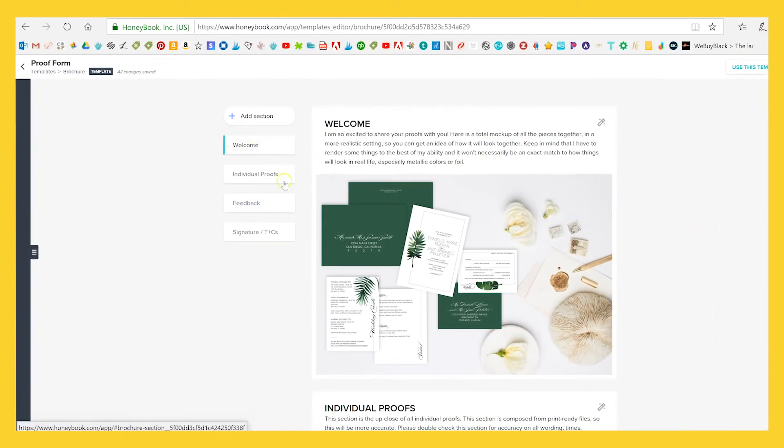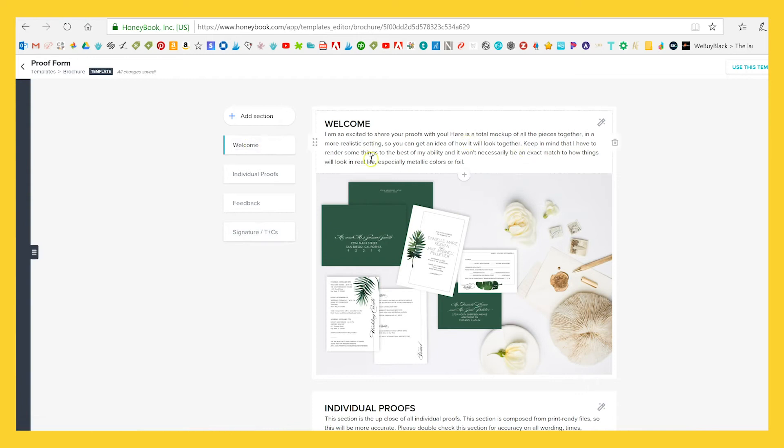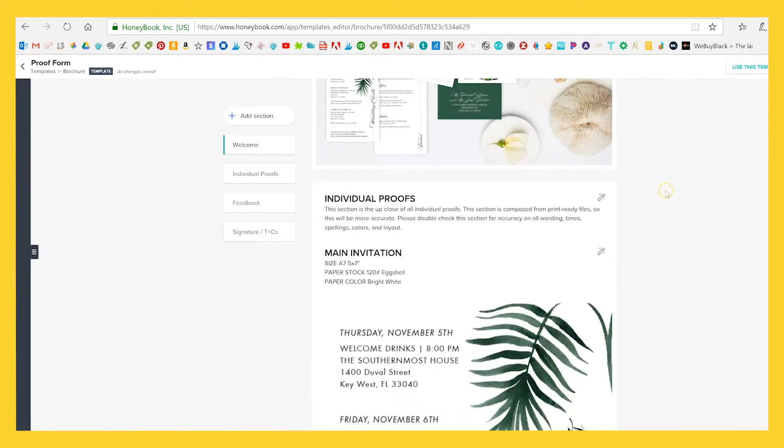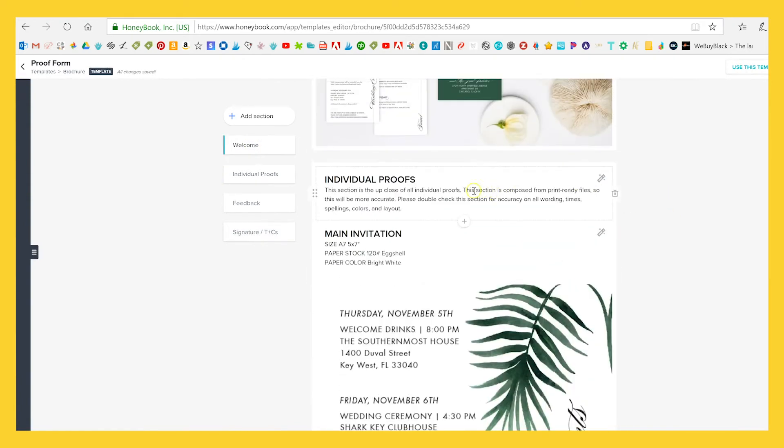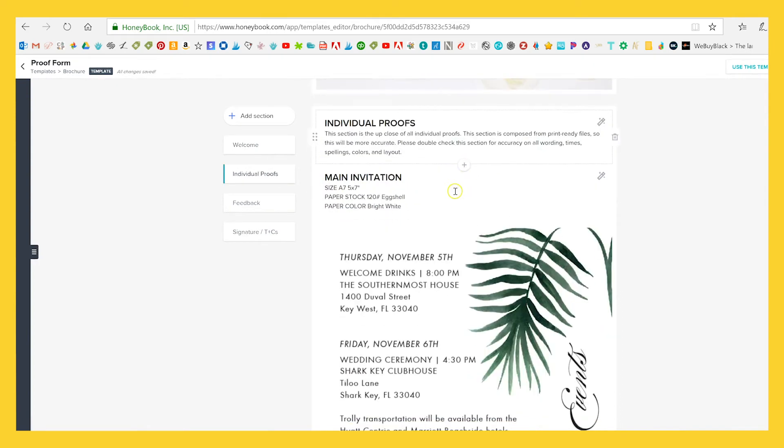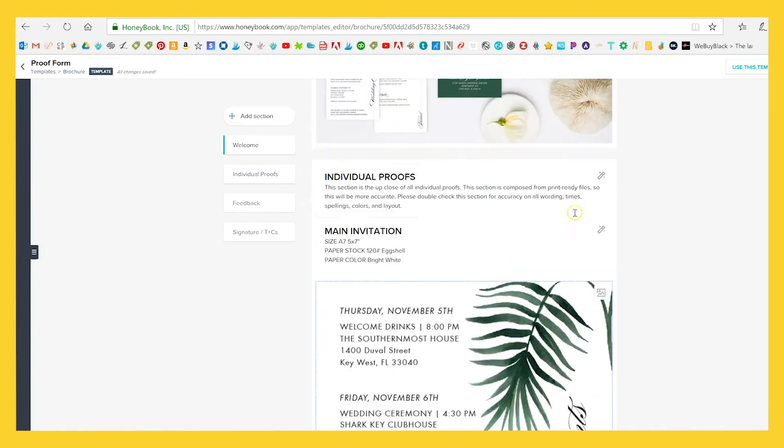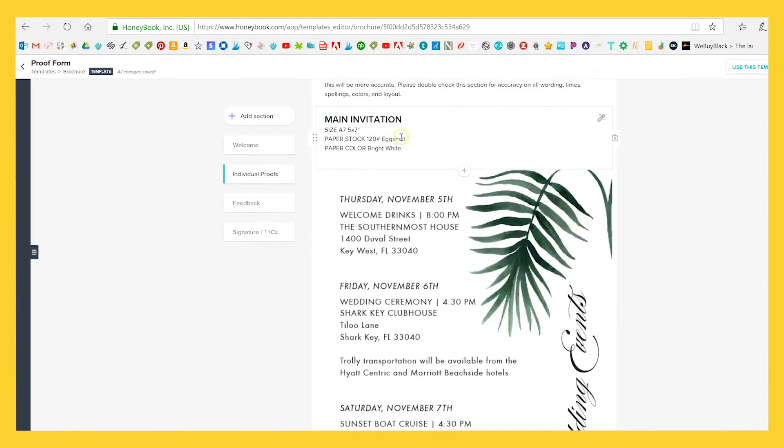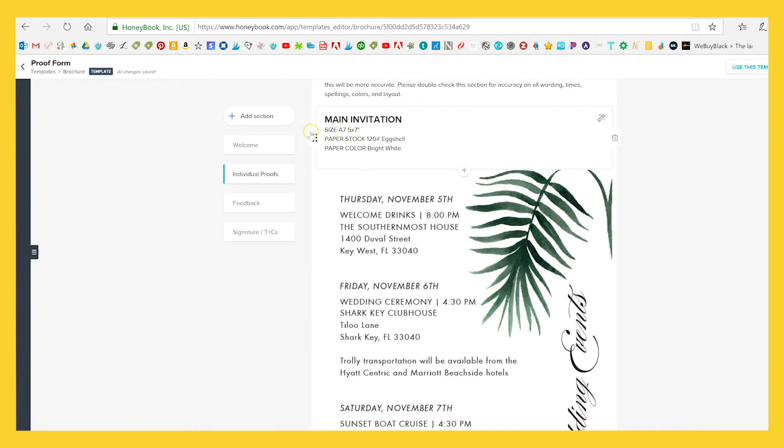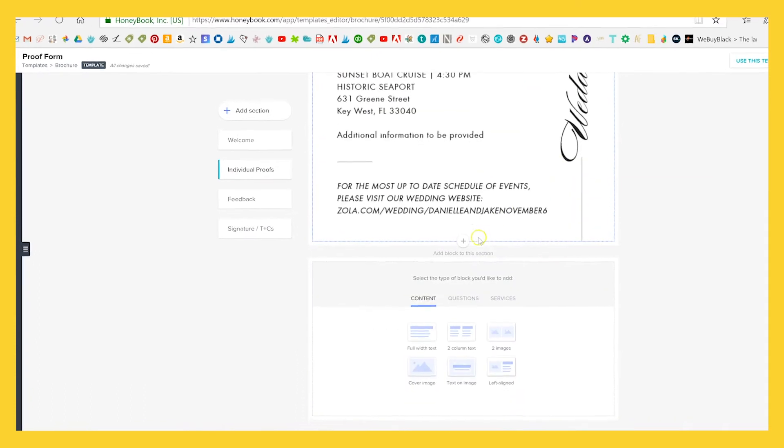So we've got a welcome section, which has the mock-up, individual proofs, feedback, and then signature T's and C's. So our welcome is just welcome to mock-up, nothing fancy. And then we head over to individual proofs and we've just got this intro here. I copied all of this from Dubsado, but this is my real text that I always use. And then we'll include in this whole section, you can see how there's a little bit of separation here, which I like. So we'll include in this section all of the larger proofs.